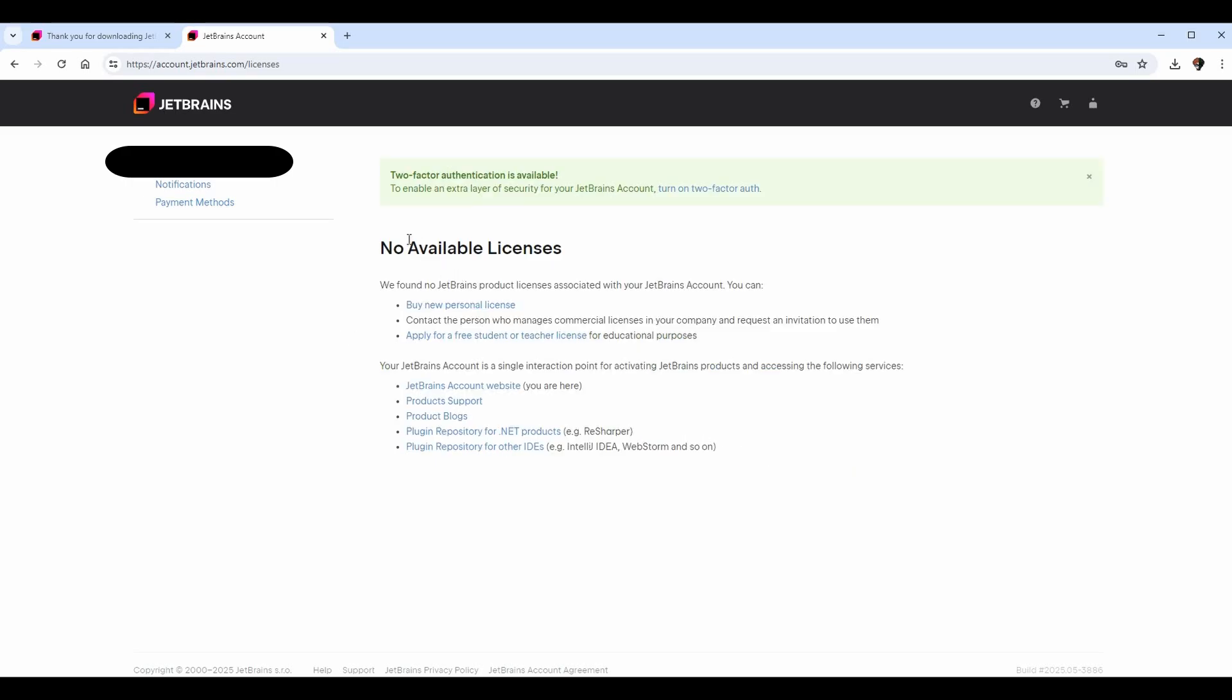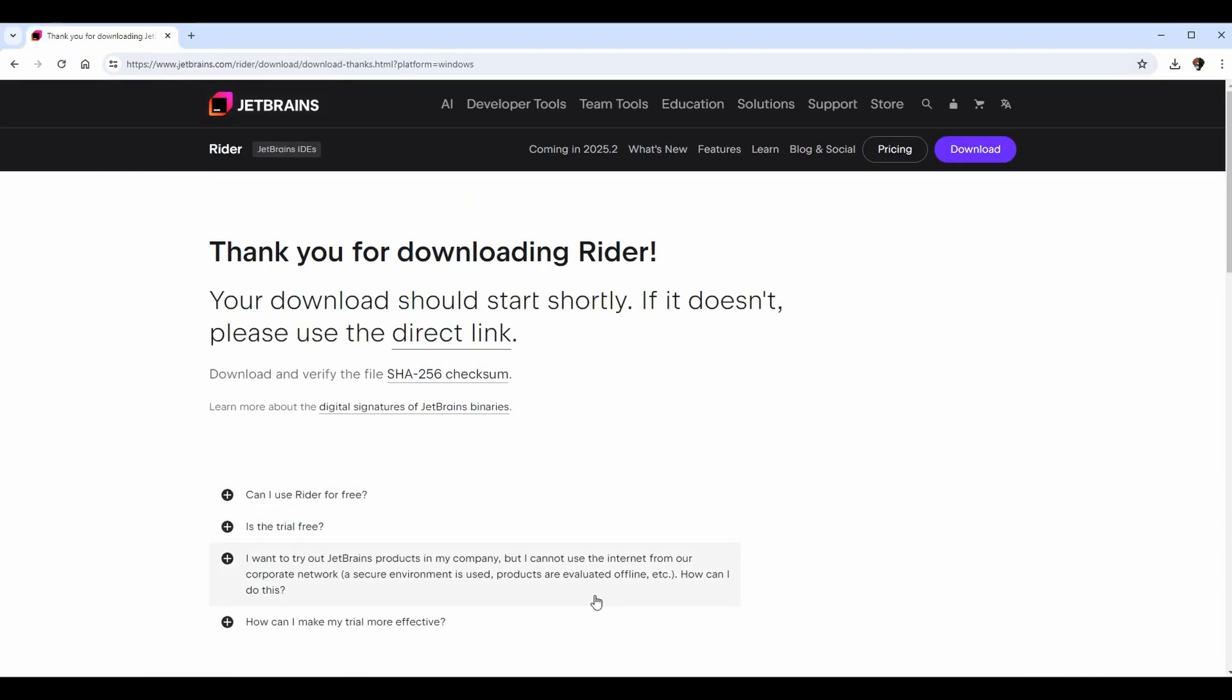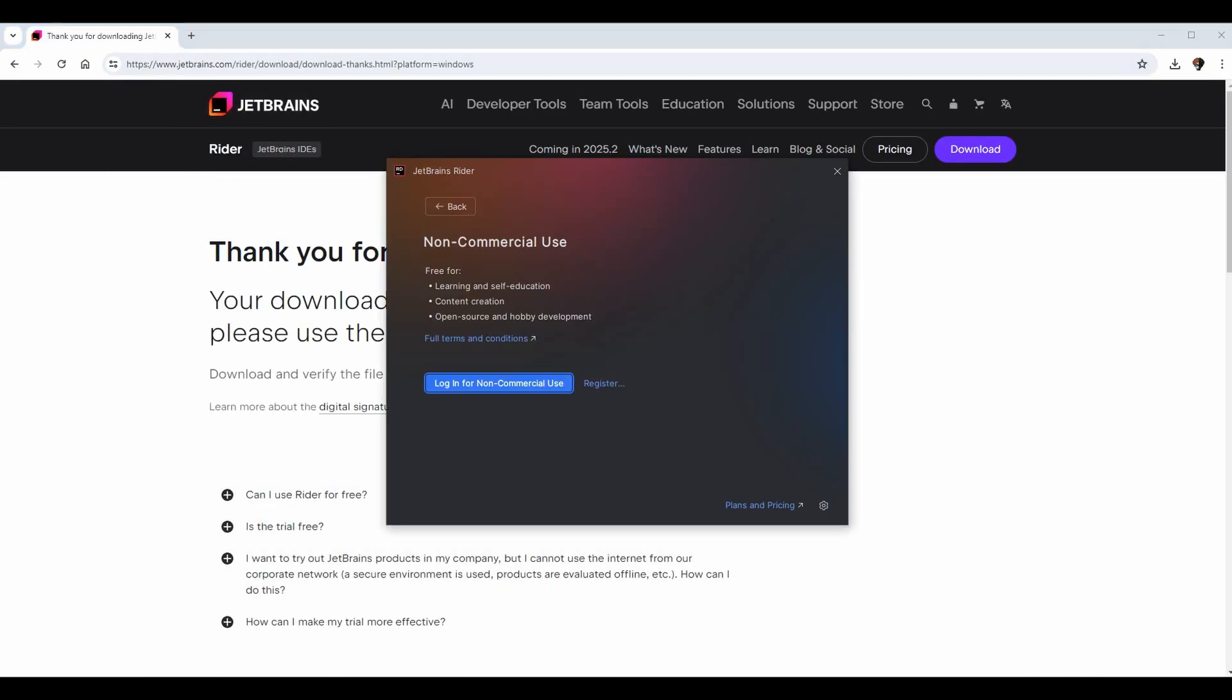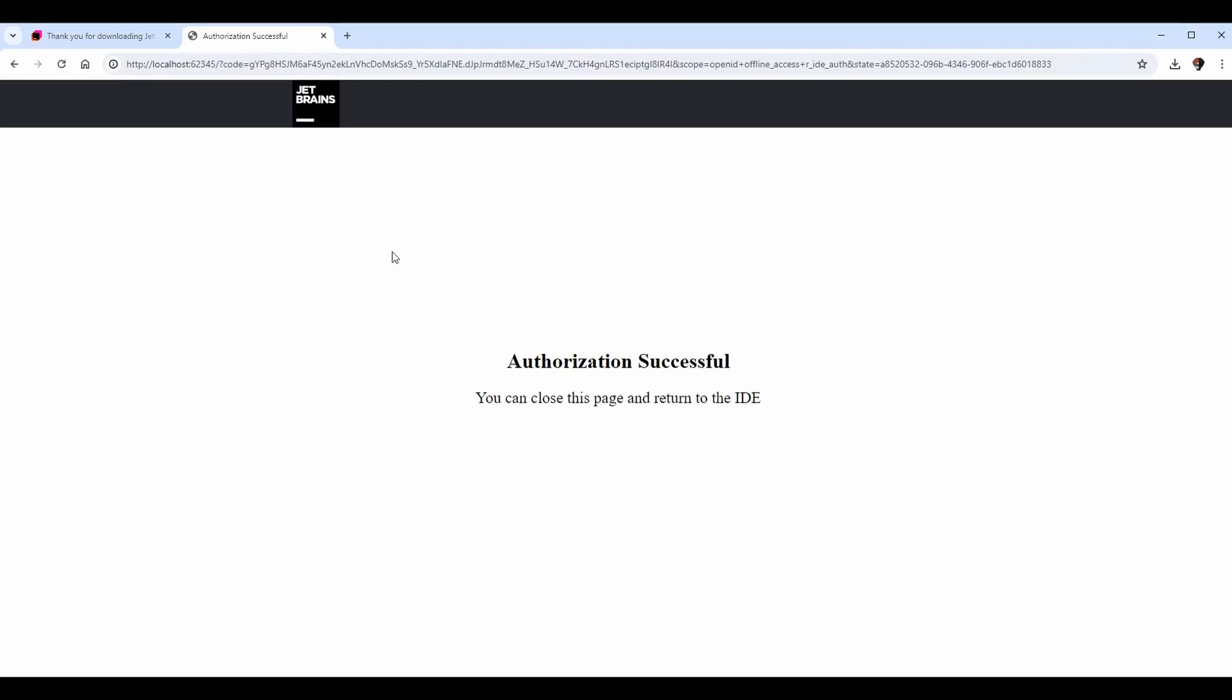At this point you could buy licenses or look at your free licenses if you need them, but I actually don't have to do anything else in here. I can close out of this and I can go back to Rider and I can go log in for non-commercial use. Then you'll be forced to log in with the same information you just registered with, and once you do that you will come to this page here saying authorization successful. You can close this page now.